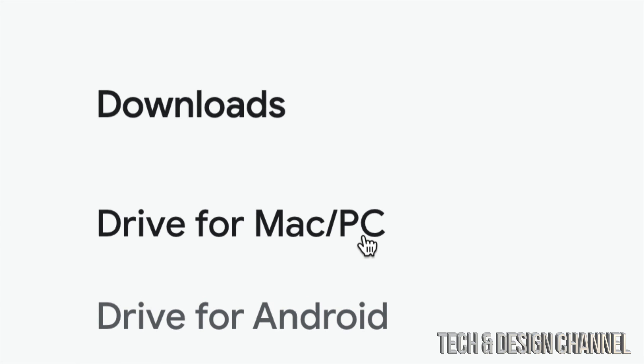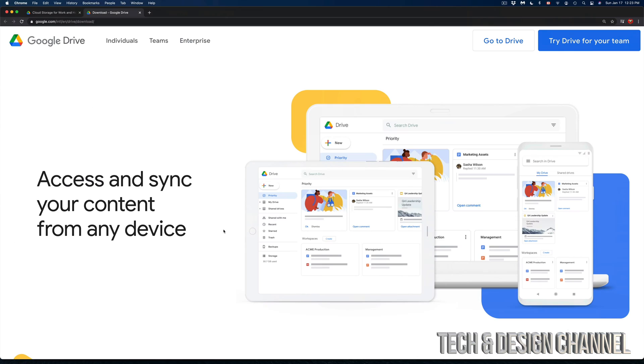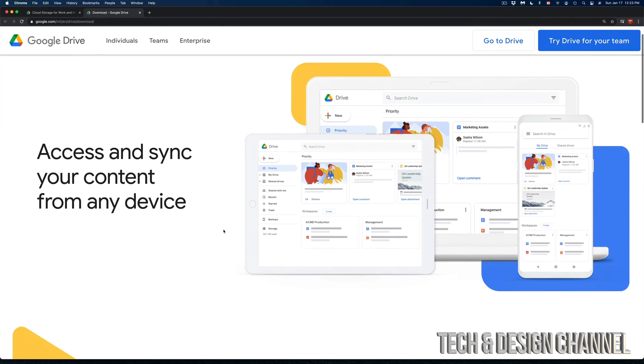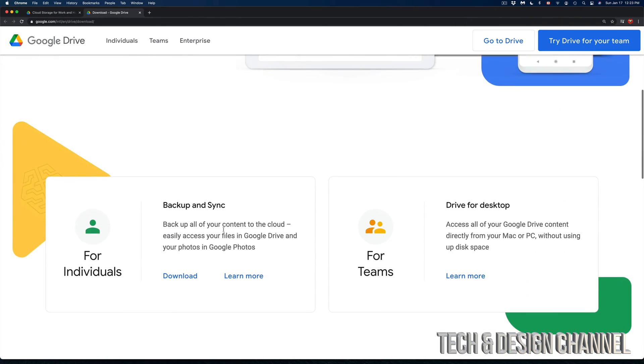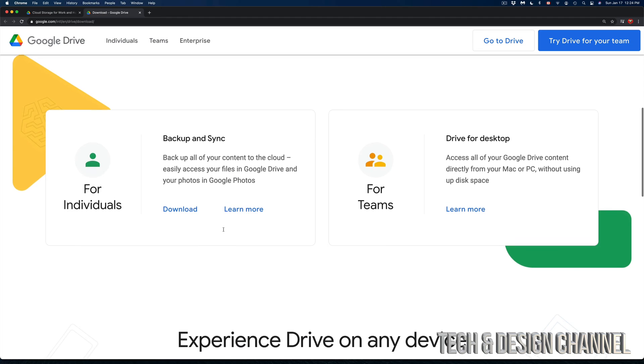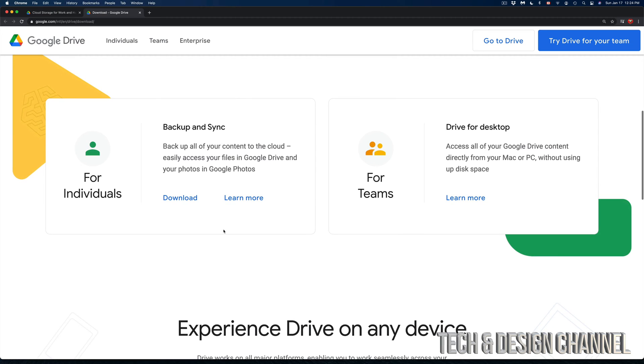That's what we want, Drive for Mac or PC. Let's click right there and it's going to bring us to this page. Scroll down just a little bit and we're going to see these two options.